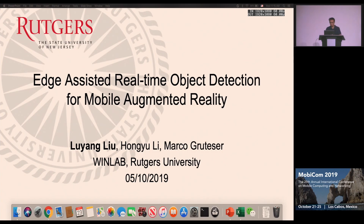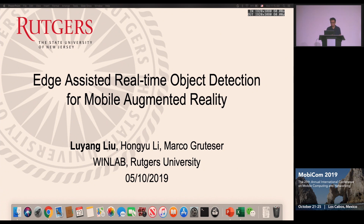I'm Lu Yang from Google. I'm going to present this work called Edge Assistive Real-Time Object Detection for Mobile Augmented Reality. This work was done during my PhD at Rutgers, working with Hongyuan Marco.